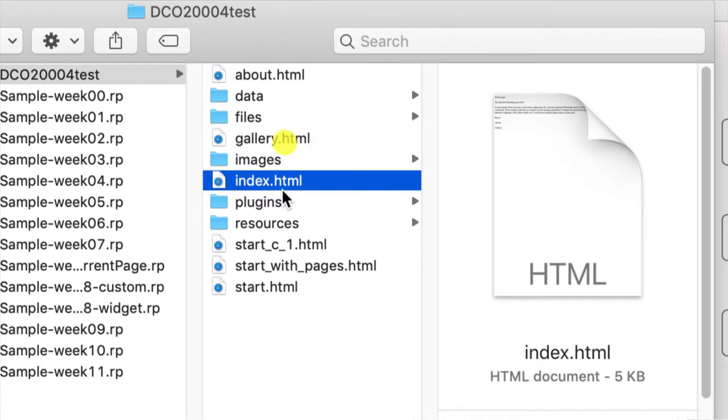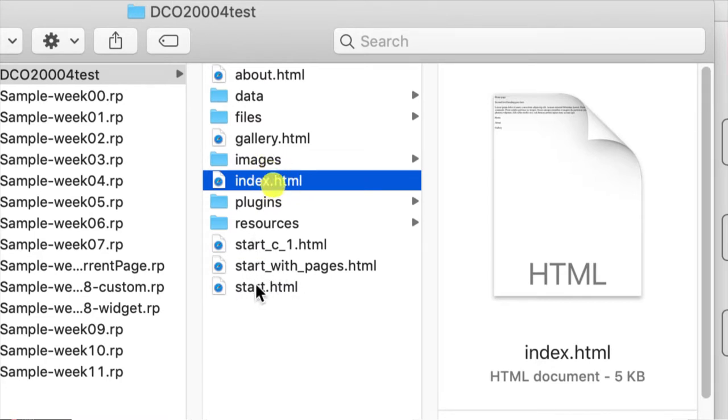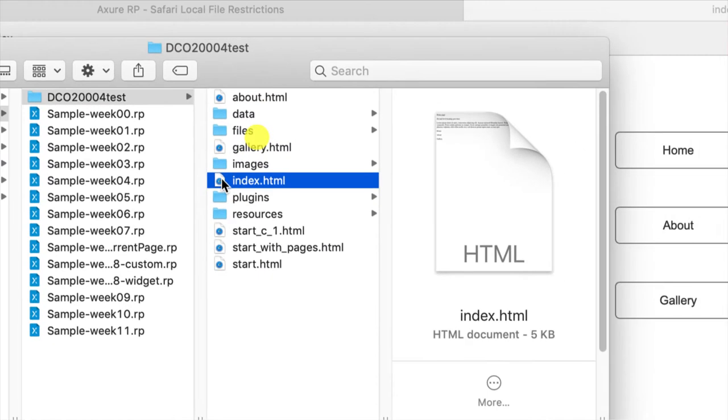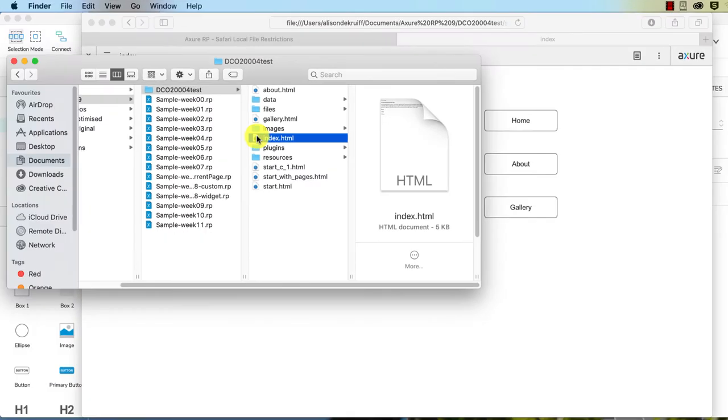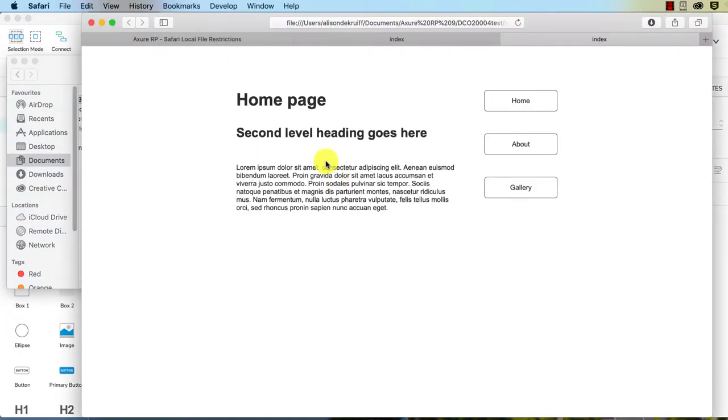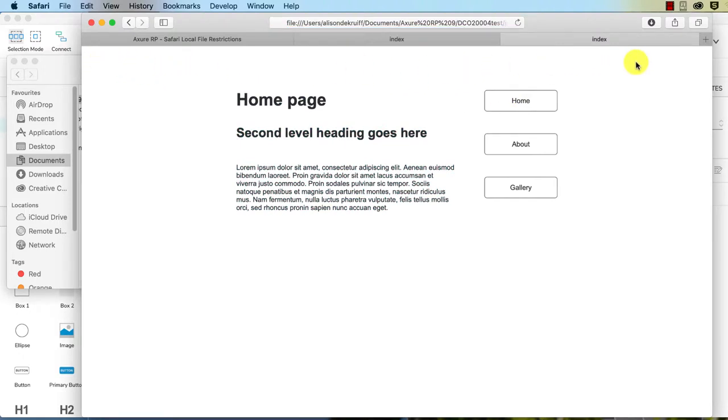So if I upload this to my web server, you don't have to upload these start ones, you can decide to delete those or not upload them. If I upload the rest of it, however, the default page that my browser is going to open on the server is index.html. Double click on that. And there we go. We have our final website without that bar at the top. So it looks like a final website.